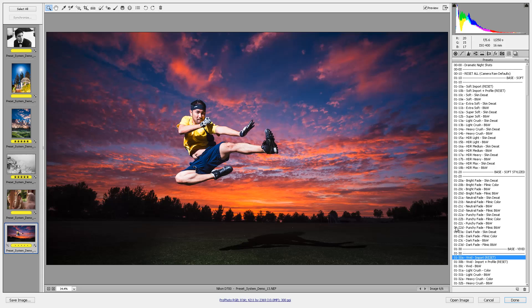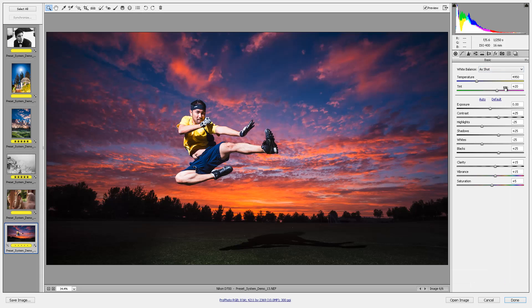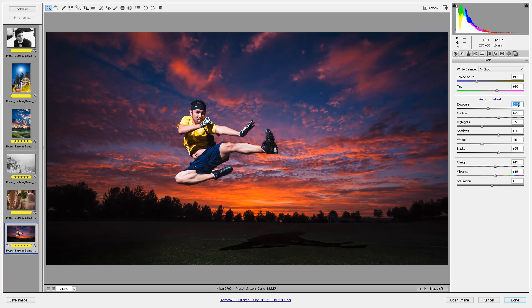For this image, I would probably start with the Vivid preset. Then maybe I'd go over here and just dial down my exposure a little bit — and honestly, that's probably it. I love the image right here just like that. This sunset is so gorgeous it really speaks for itself, and I really don't feel like doing anything special or stylized to this shot.